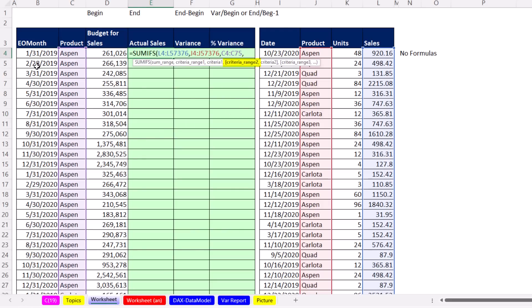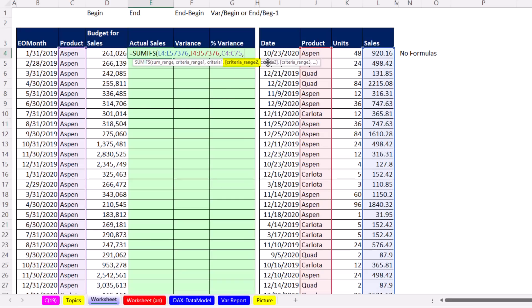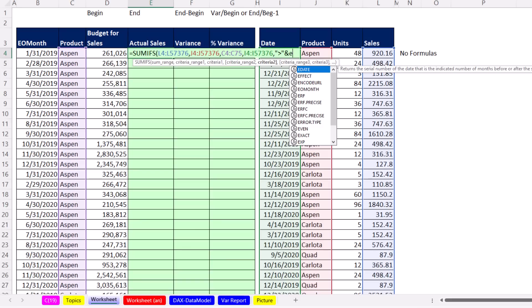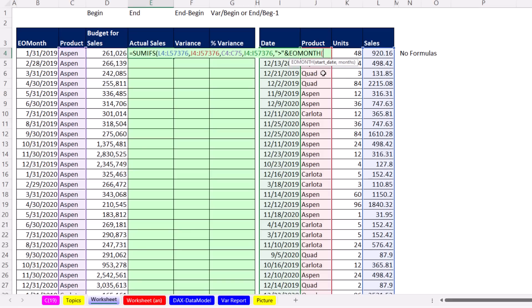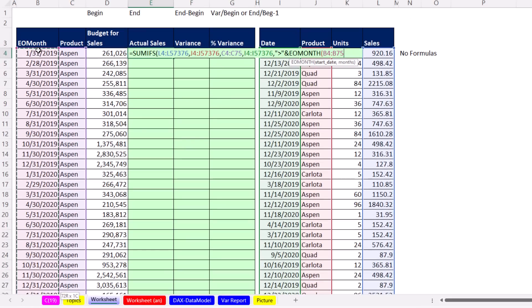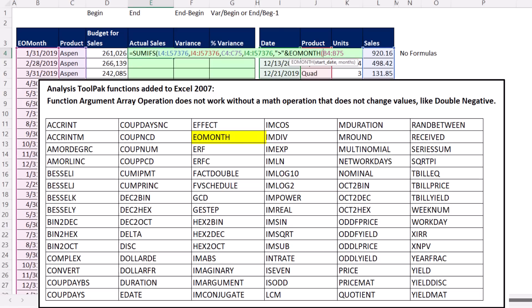For date, we're given end of the month, and we really need to tell SUMIFS, hey, go from the beginning of the month to the end of the month. So we're going to list date twice, and the first condition will do the lower limit. We have to put our comparative operator greater than in double quotes and join it to—we're going to have to use end of the month. Now, end of the month, if we try to do a function argument array operation, Control-Shift-Down Arrow, Control-Backspace, this is one of a bunch of functions that were added way back in the original day, and they do not handle function argument array operations unless you do a math operation.